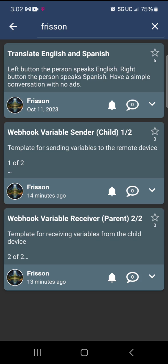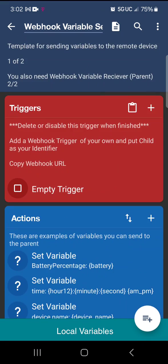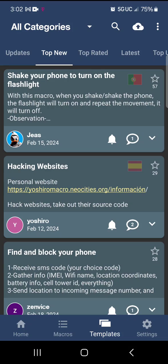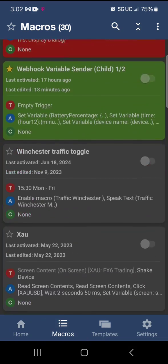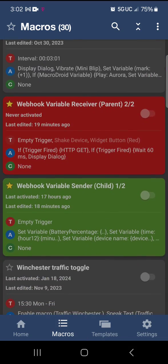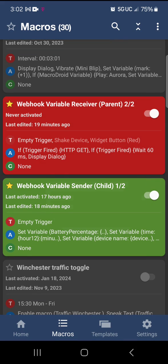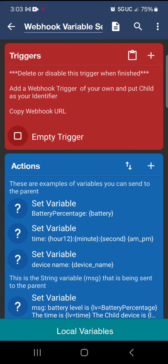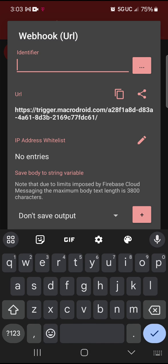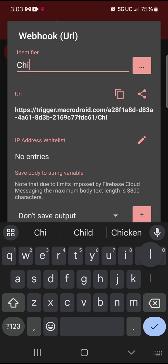You want to get both of those. So when you grab both of those, pull up the child one first. Right there where it says add a webhook trigger of your own and put 'child' as your identifier. That's the first thing — hit the plus sign and then search, type in 'webhook', and click that.